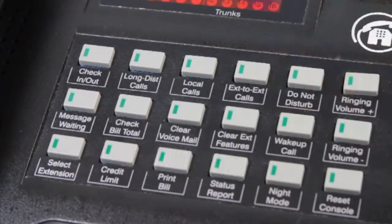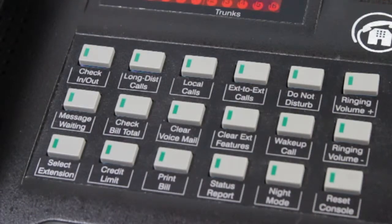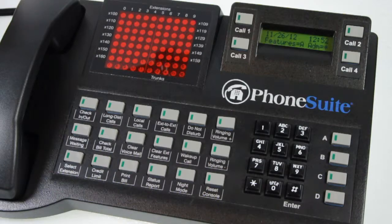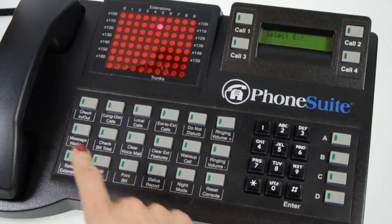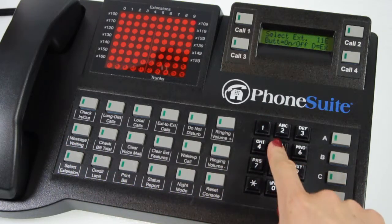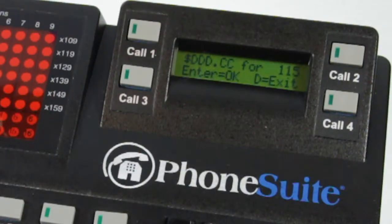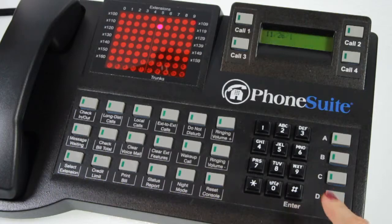Check bill total: In many cases, PhoneSuite calculates a cost for guest calls but passes this information on to the hotel property management system computer, where guest phone charge information can be viewed. However, PhoneSuite does offer a call accounting card as an optional add-on. If this card is installed, the room's total call charges can be seen from the console. To view this information, press the select extension button, enter the guest extension, and then press the check bill total button. The display will now show the guest's total calling charges. Press D to exit to the console idle display.